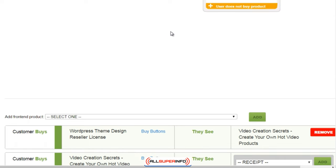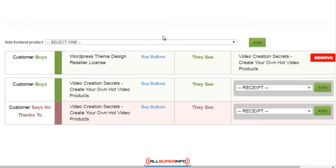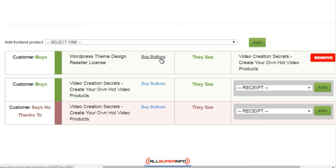I went back into my JVZoo account and created this really basic funnel. As you can see there are just two products — the front-end offer and the one-time offer. We could add down sells as well, but I wanted to show you the understanding of what to do with your front-end sales page and your one-time offer. Once you understand the process between these two it'll make more sense when you add more one-time offers or down sells.